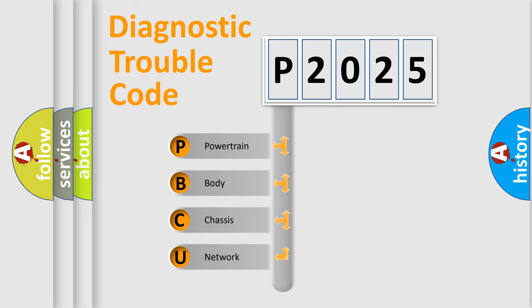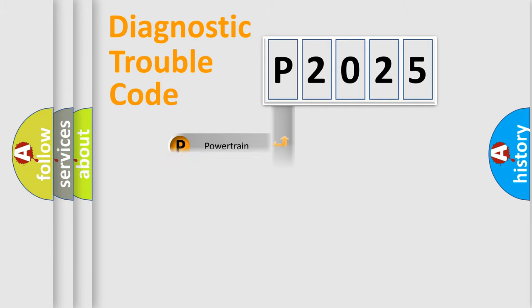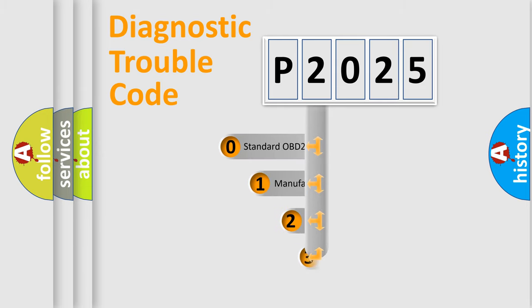We divide the electric system of automobile into the four basic units: powertrain, body, chassis, network. This distribution is defined in the first character code.